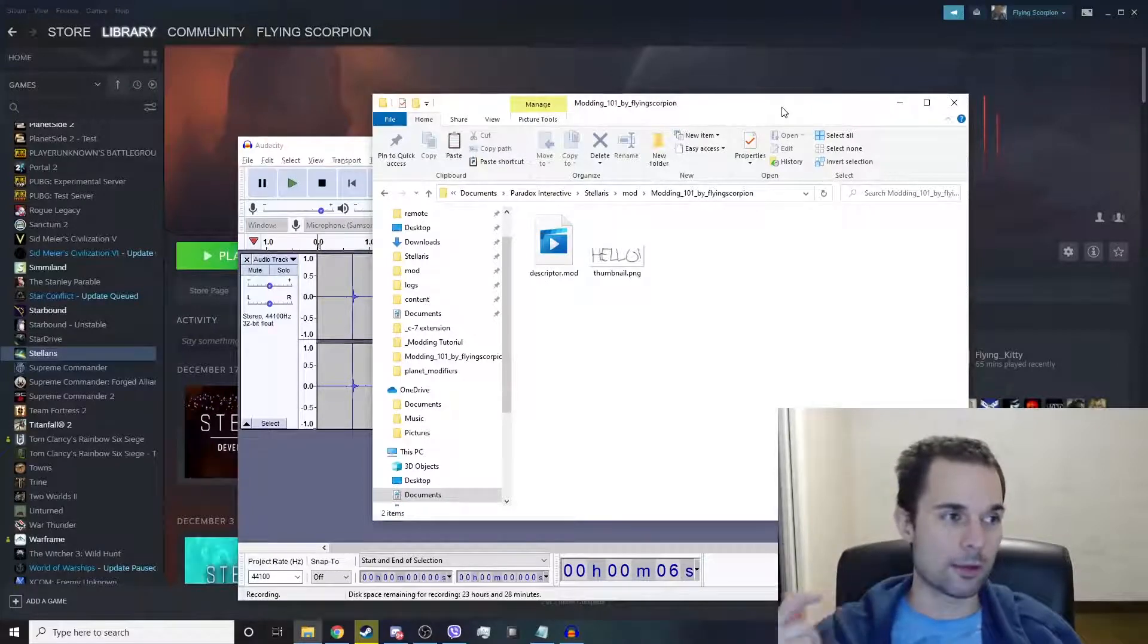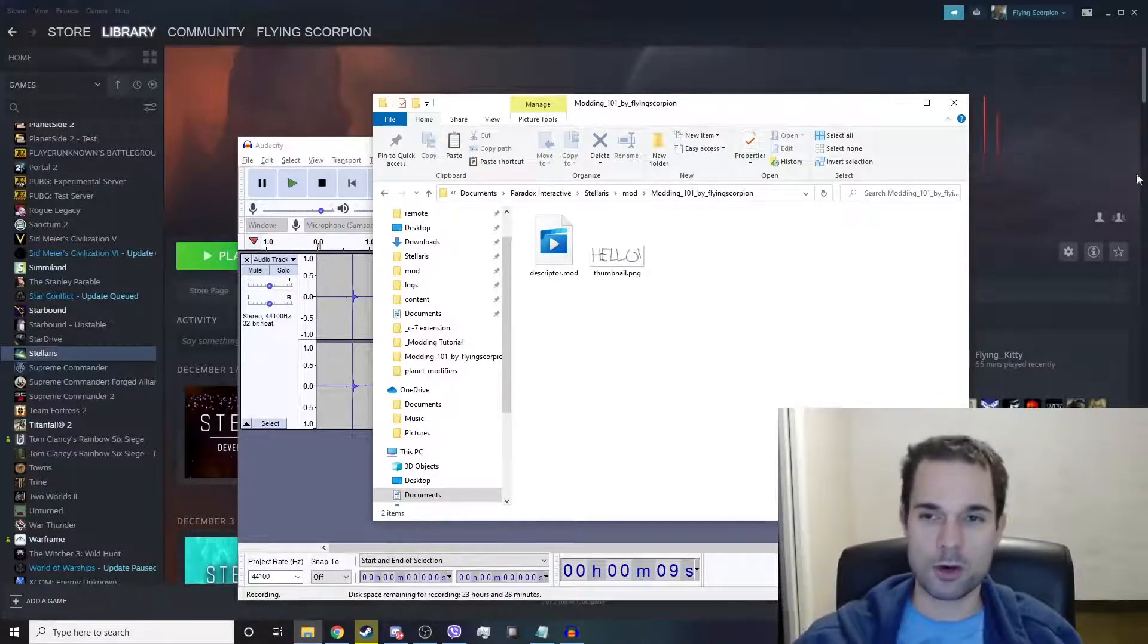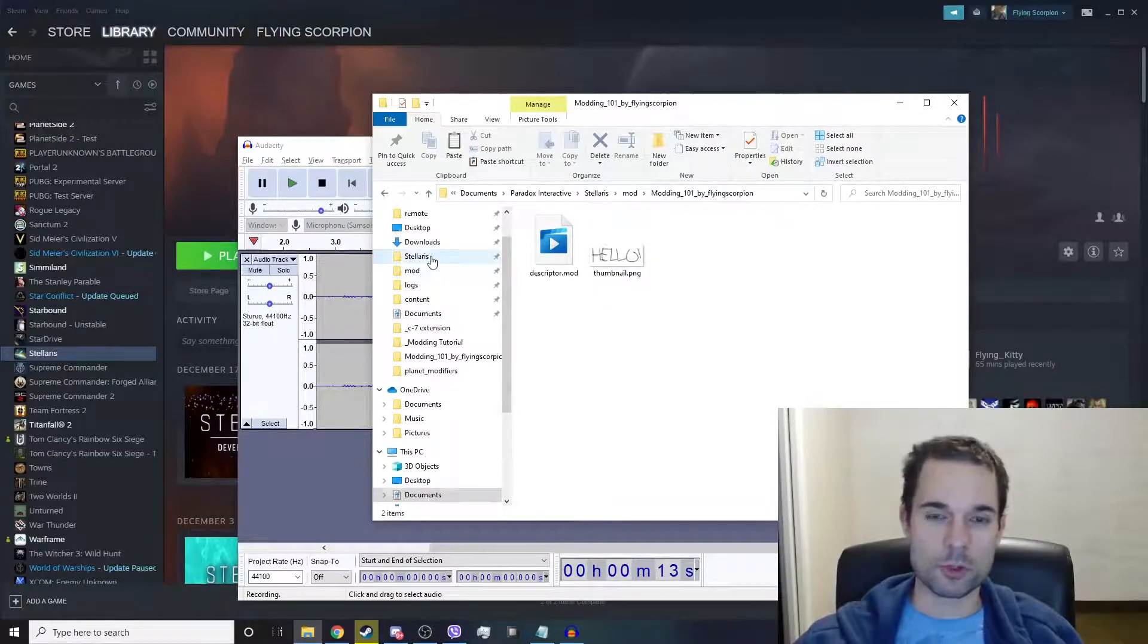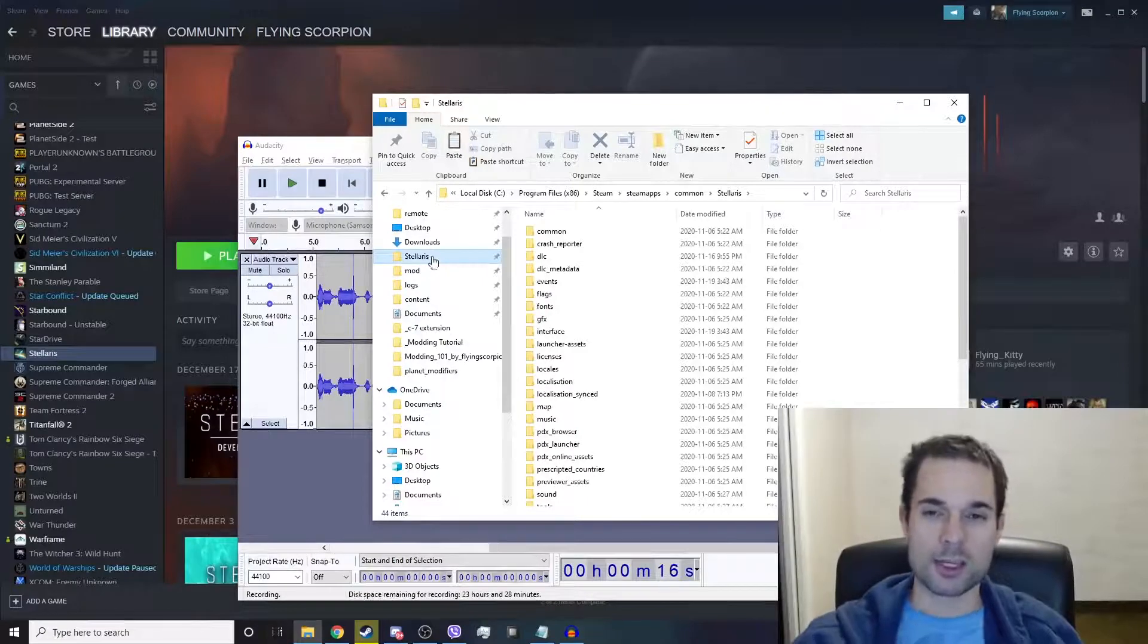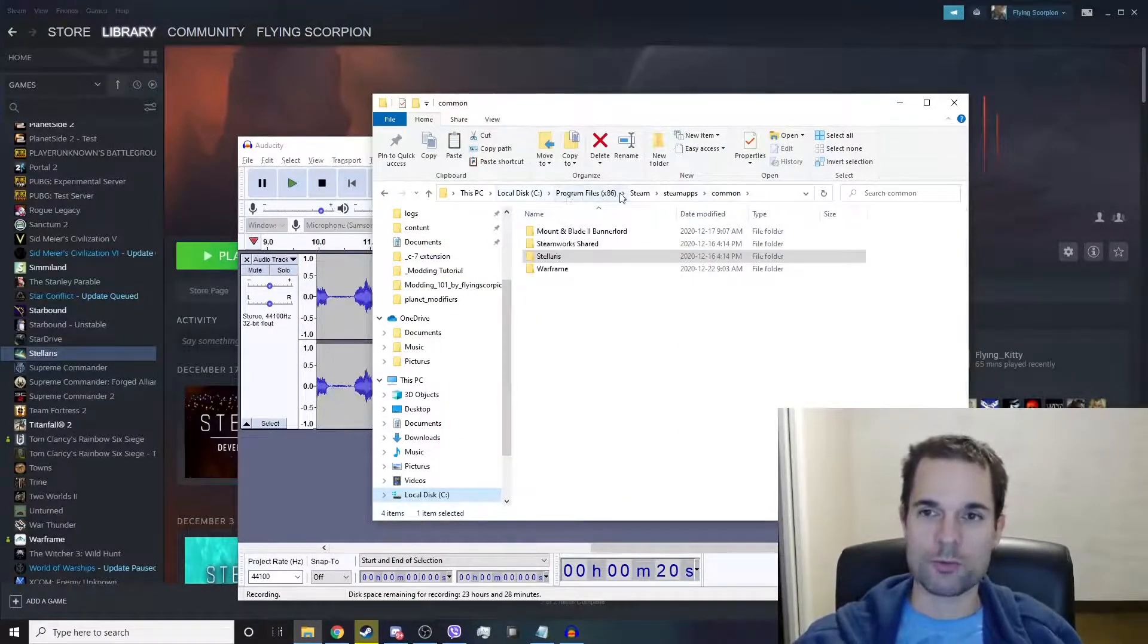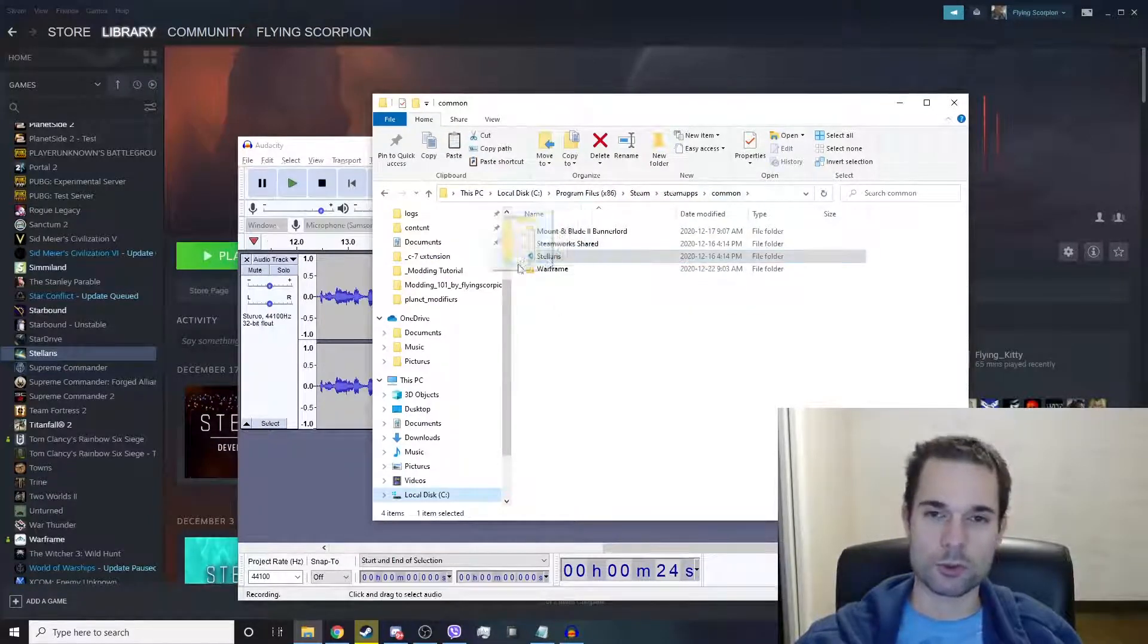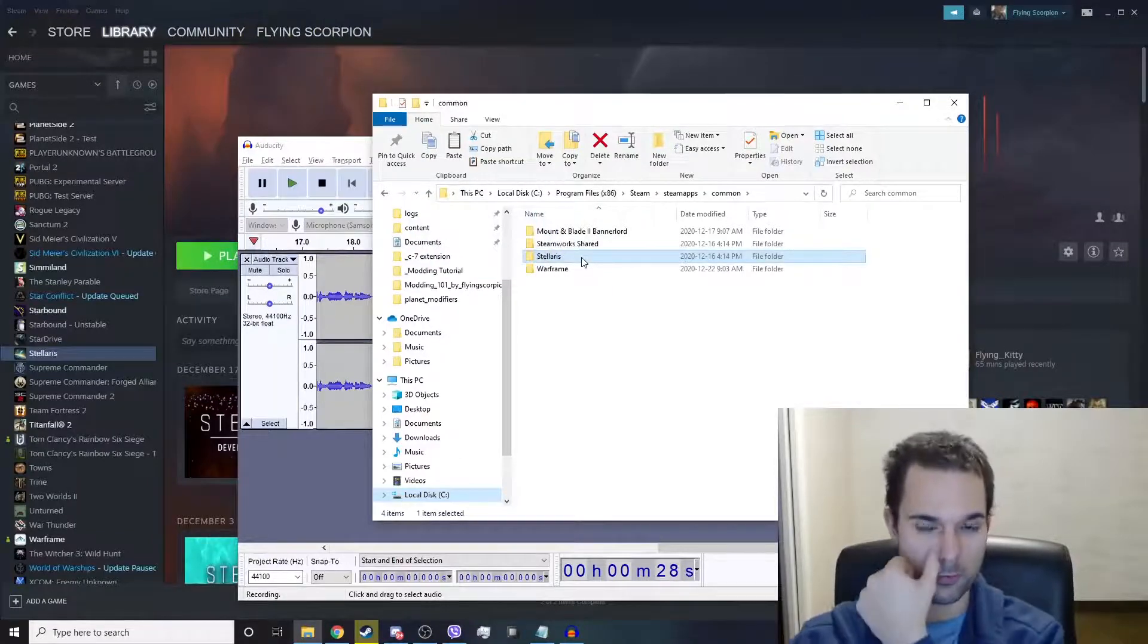What's up everybody, Flying Scorpion here, and this is modding tutorial video number three for Stellaris. I forgot to mention this, but you should bookmark the Stellaris folder to your quick access. Go to your hard drive, Program Files, Steam, SteamApps, Common, and there's the Stellaris folder. Drag and drop it to your quick access because you need to open this folder fairly often.